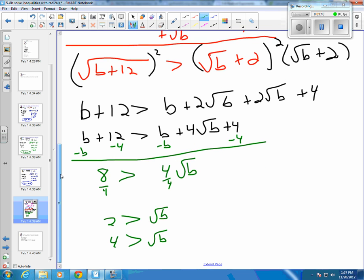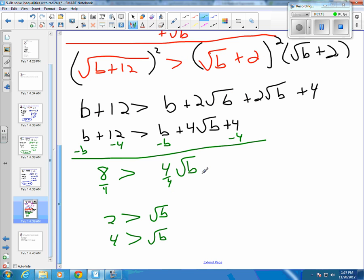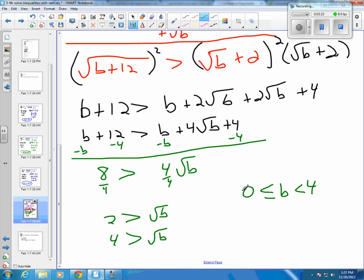So now we know from above that B has to be greater than 0 and B has to be less than 4. Then you want to test values — something less than 0, something between 0 and 4, and something greater than 4, to get your three test values.